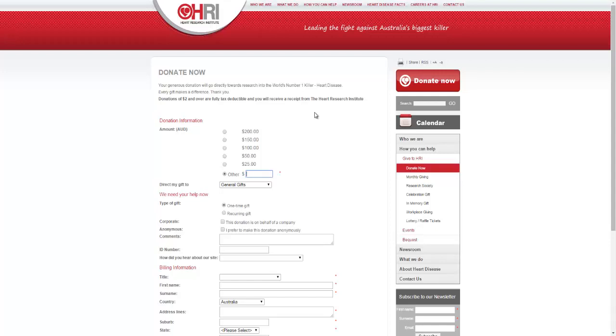I'll end the video here, don't want to be dragging on too long. But yes, you know I'm going to be donating $25 every single month for the foreseeable future to the Heart Research Institute. Hopefully you guys can too and I'll see you guys next time.